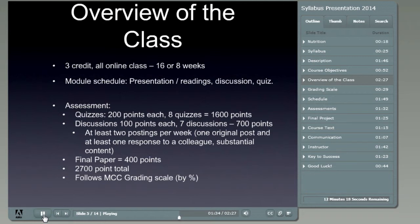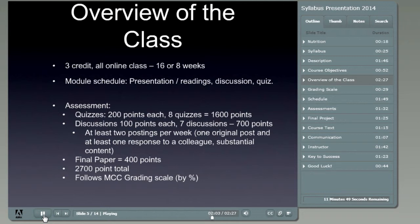I'd like you to have at least two discussion postings per week. Typically one will be your thoughts on the matter and the second is a response to one of your colleagues. The content should be relatively substantial — you can't just say 'I agree with you.' I'd like you to talk about why or how you agree. Two postings a week is not too many, and there is going to be a final paper worth 400 points. We follow the MCC standard grading scale by percentage to determine your letter grade.